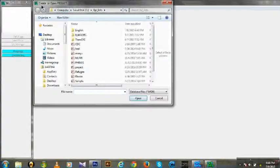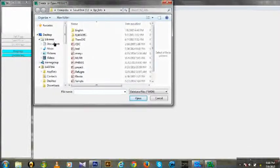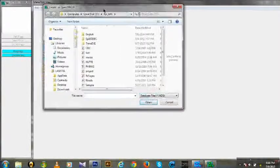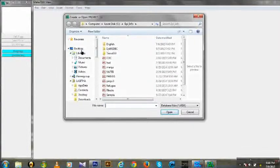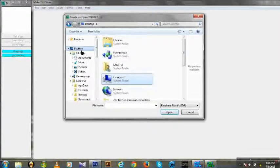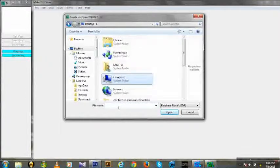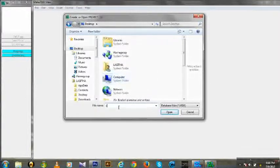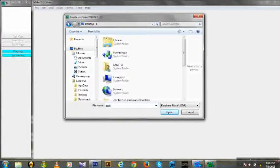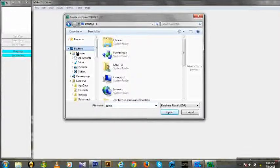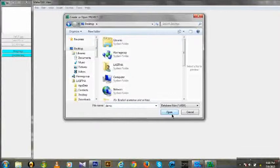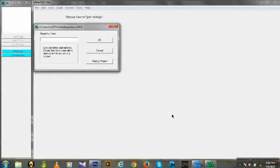Now this window open, we can save this project in your computer. So I save this project as demo. I save on the desktop. Then open.